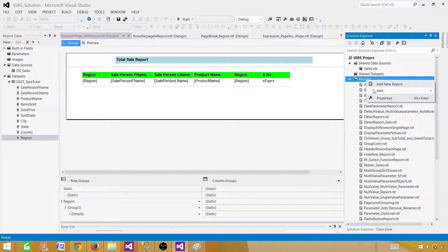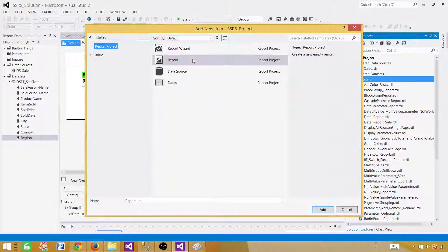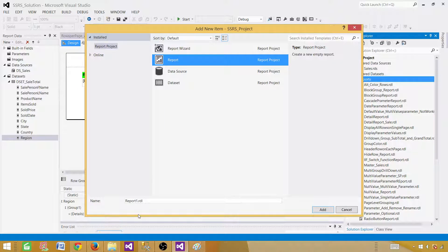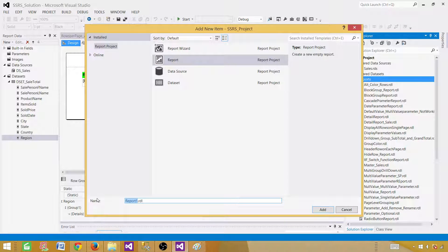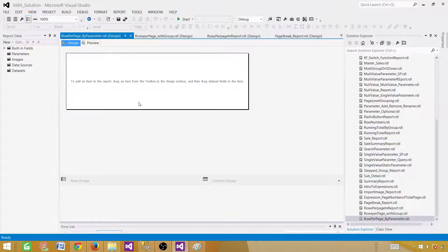Right-click on the report, then Add and New Item. Go to Report and add a new report. We'll call this one 'Rows Per Page by Parameter', since we are controlling rows by the parameter. Click Add and an empty report will be created.